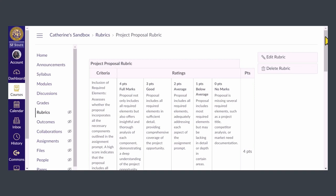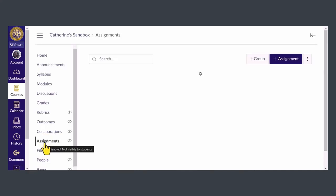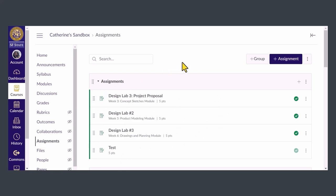I can get there by clicking the Assignments tab in the course navigation menu. Here you'll see a list of all your assignments. Find the assignment you want to attach a rubric to, then click on the title.